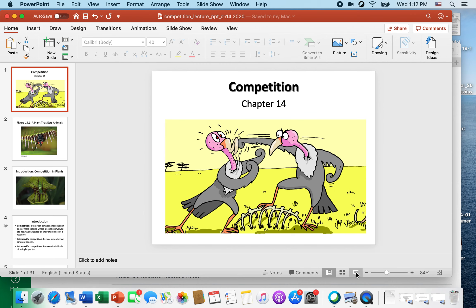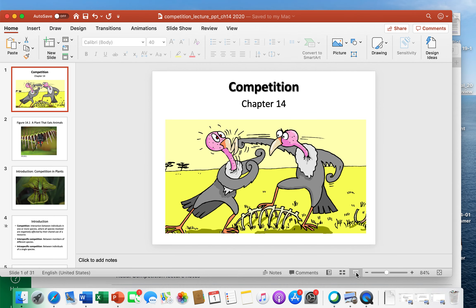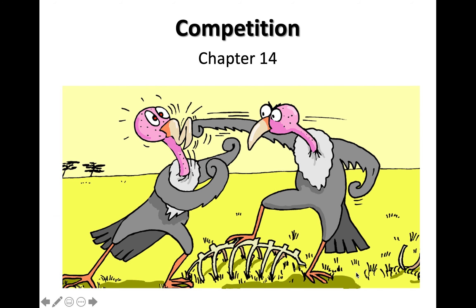Hi everybody. Today we're going to talk about chapter 14, which is about competition.